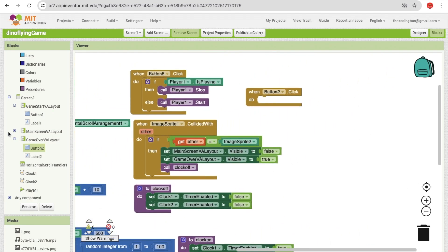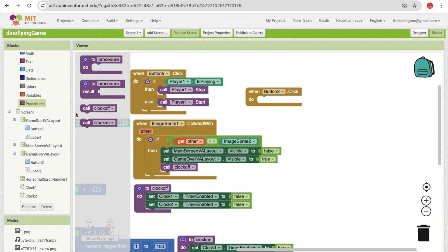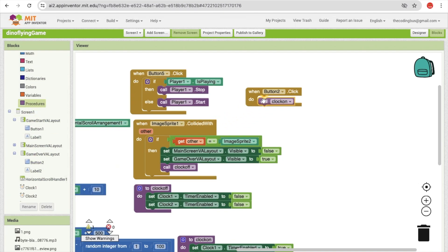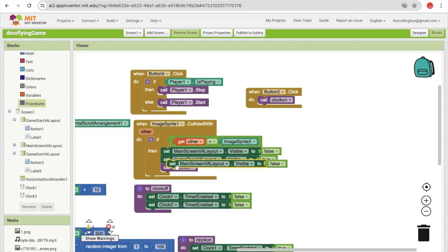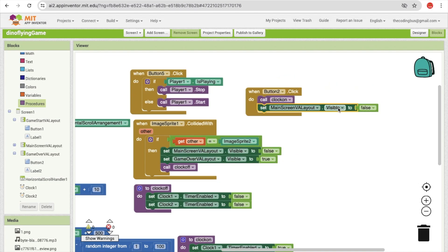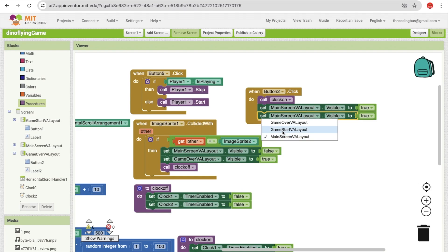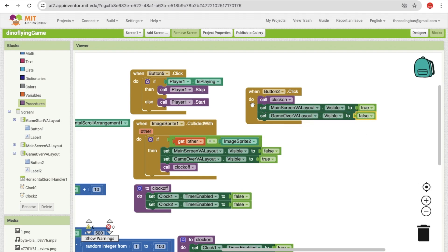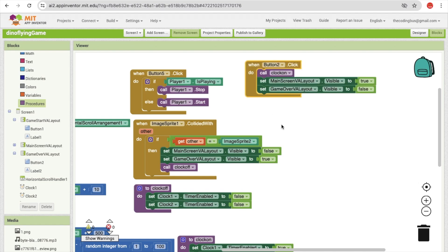On button two click, first enable the timers by calling the clock on procedure, then enable the main layout by setting it to true, and set the game over screen layout to false to hide it. Also, we need to stop the sound once the game is over.